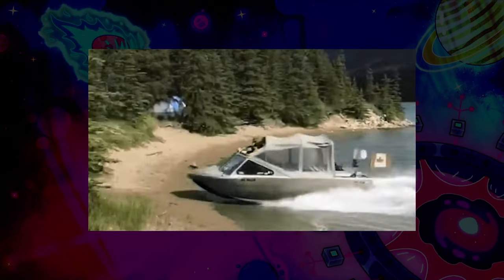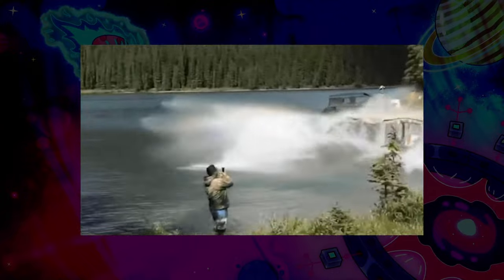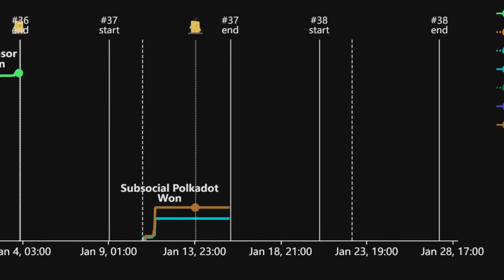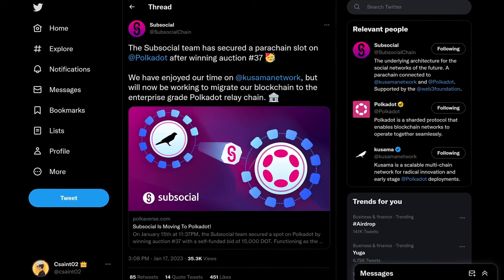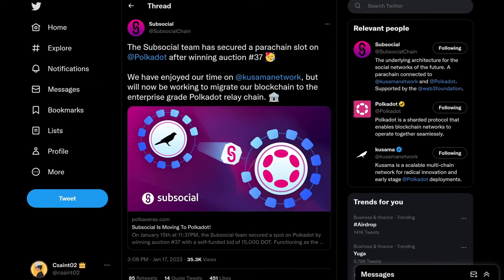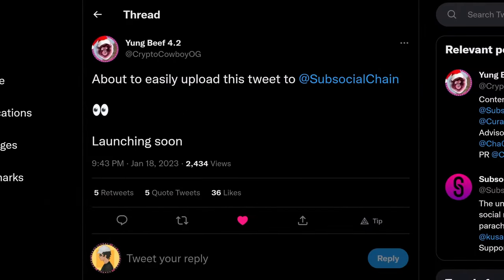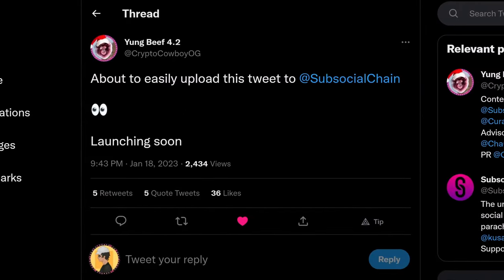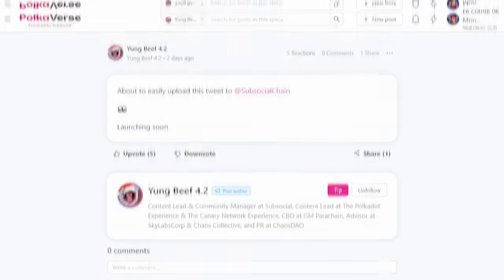As we navigate the auctions on the sister chain, Subsocial shocked us all and secured the 37th slot and will soon be transporting their entire parachain over to the Big Daddy relay — Polkadot. Pair this news with Twitter integration on the horizon, and Polkaverse is sitting pretty.